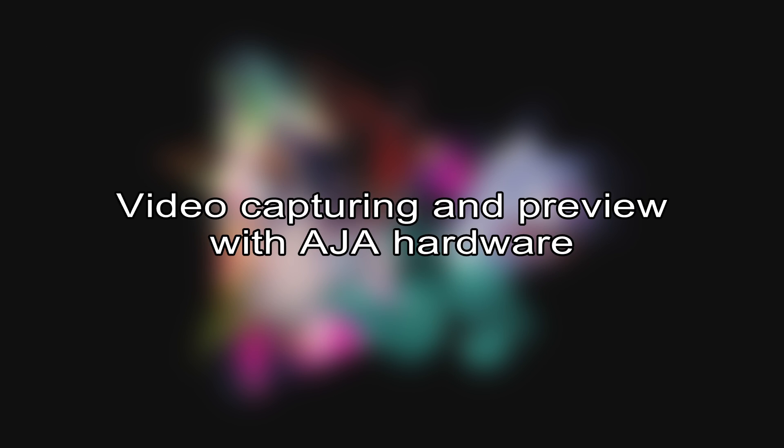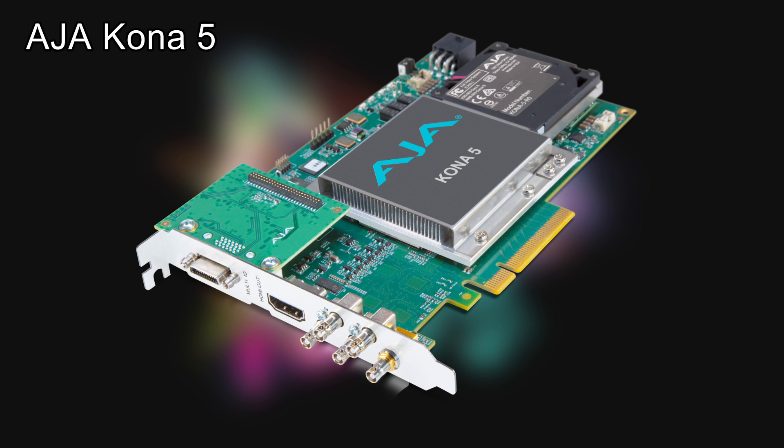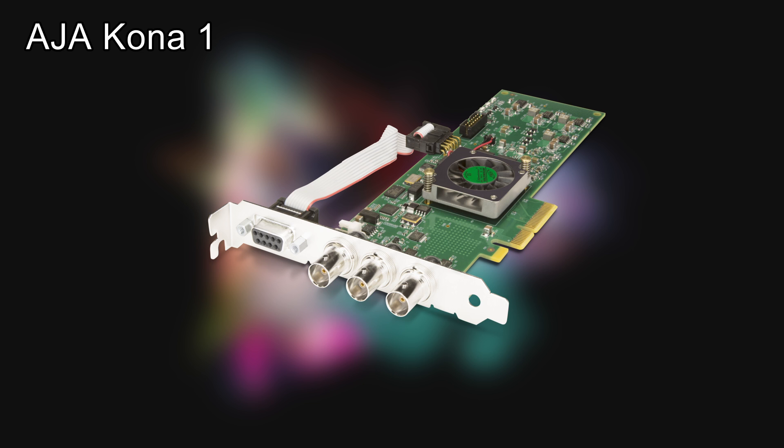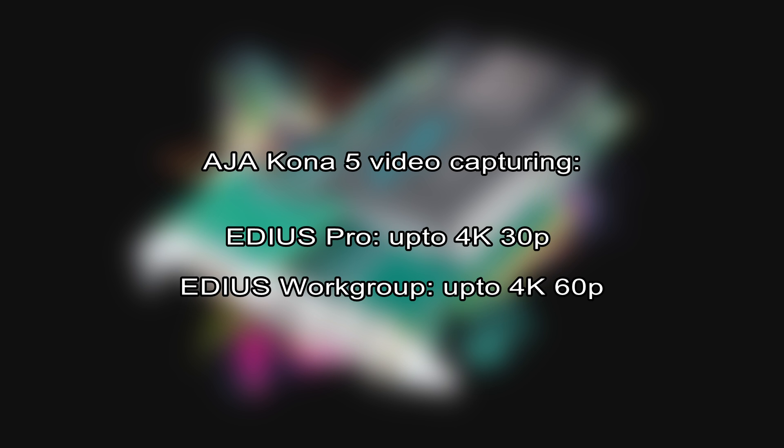Video Capturing and Preview with AJA Hardware. In EDIUS 9.51, it is now possible to capture with the AJA capture cards Kona 5 and Kona 1. The Kona 5 captures up to 4K 30p in the Pro version and up to 4K 60p in the Workgroup version.